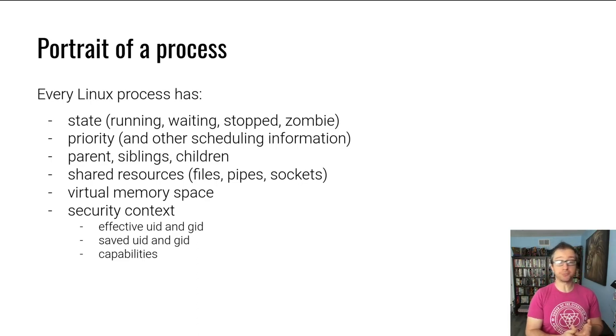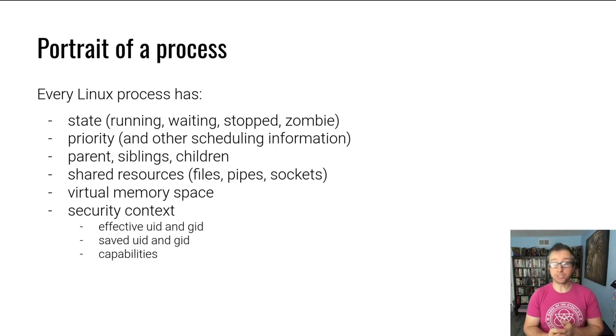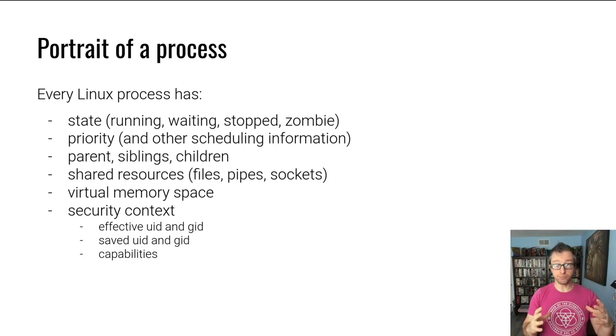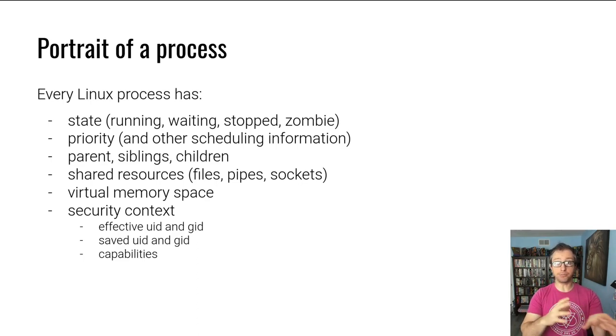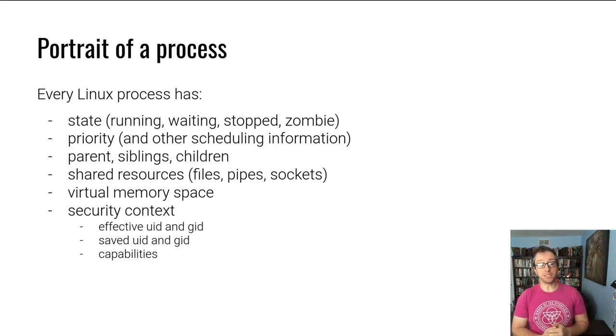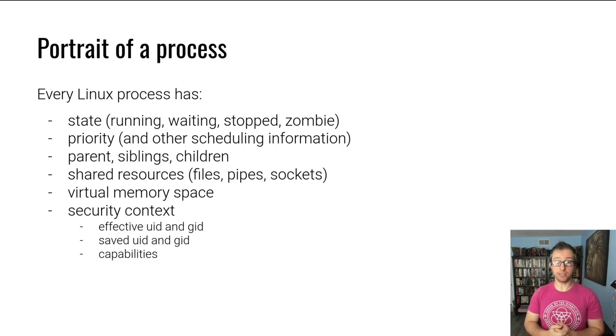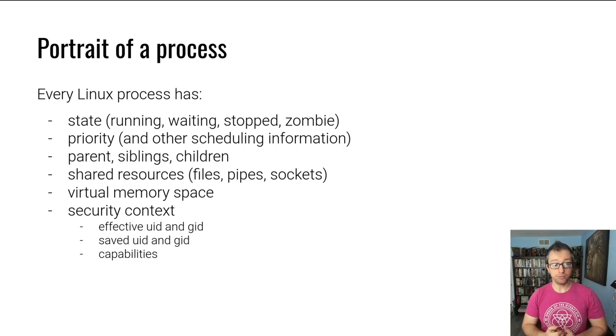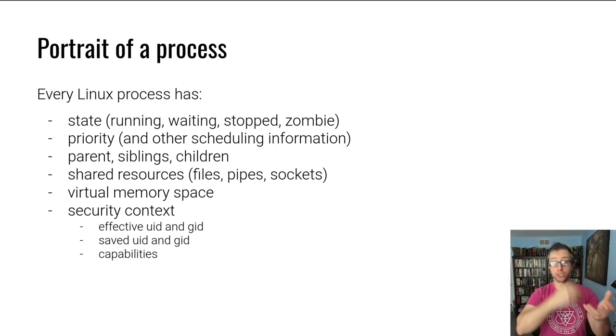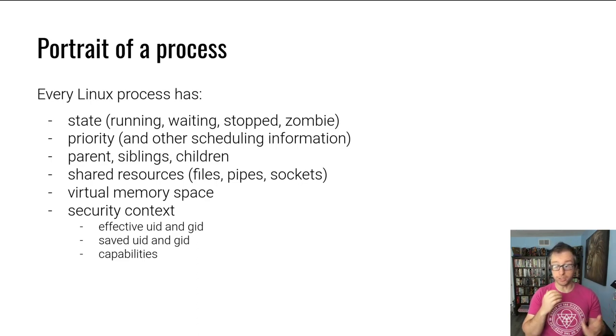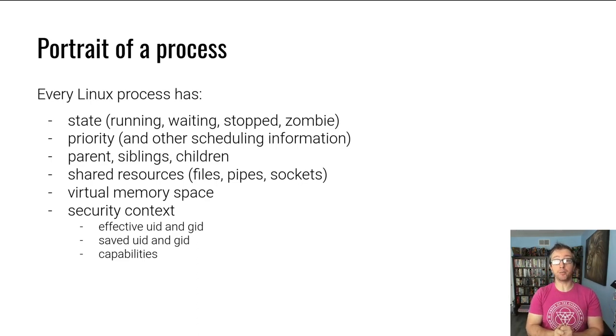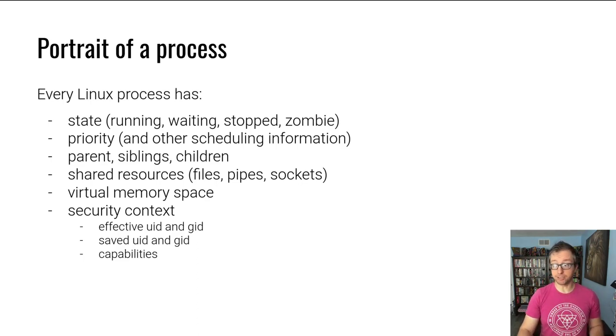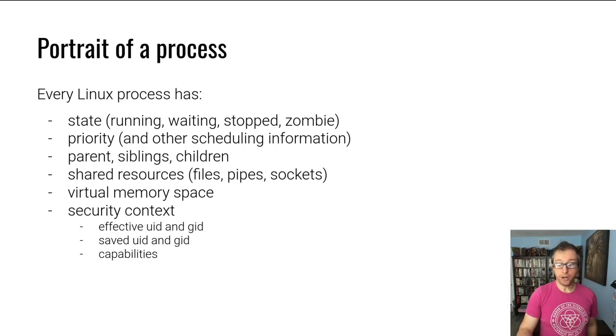A process has its own memory space with which it can do whatever it wants, load other libraries into this or use it as scratch. The process has security context. In a different lecture, you will either have already heard or you will hear about the Linux security context with users, groups, and so forth. There's an additional thing called capabilities which are tracked per process. Most likely we will cover those when we talk about sandboxing in a different module.